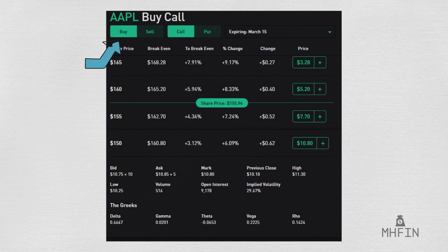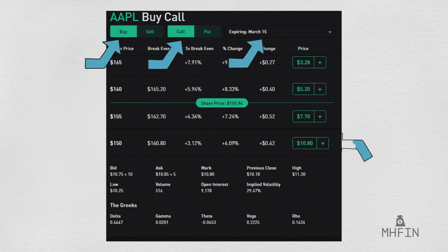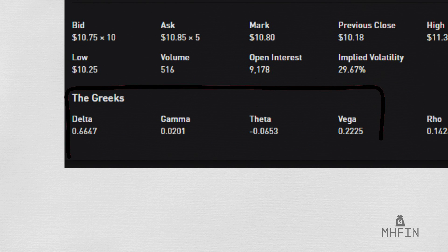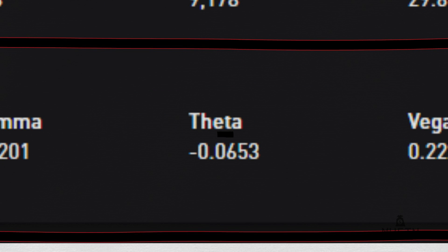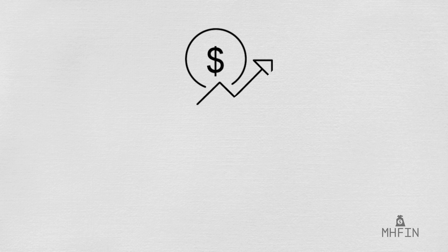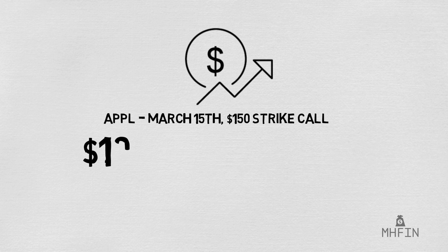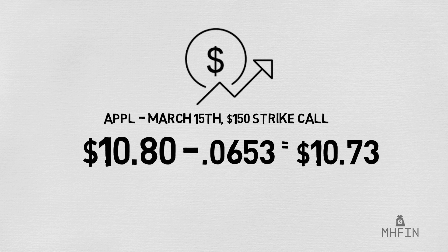Here's a real example. We're looking at Apple options in Robinhood. Here we selected the Buy tab, along with the Call tab, and the expiration date selected for March 15th. Specifically, we're looking at the $150 strike price, which is priced at $10.80. Zooming in on the Greeks section, we can identify Theta, which is negative 0.065. Theta is always a negative number, which makes sense because no stock option is immune to the effects of time decay. This number is relatively easy to understand on its surface — it implies that the Apple March 15th $150 strike call option, priced at $10.80 today, will be worth $10.73 tomorrow, losing $0.065 to Theta, or time decay.